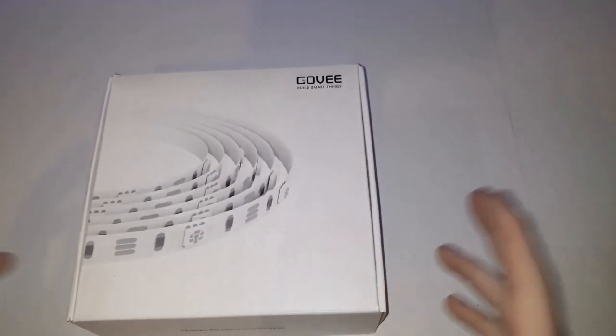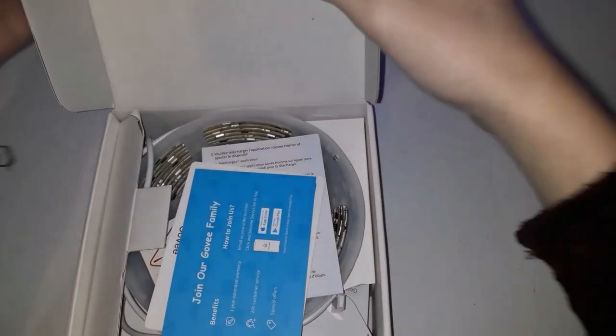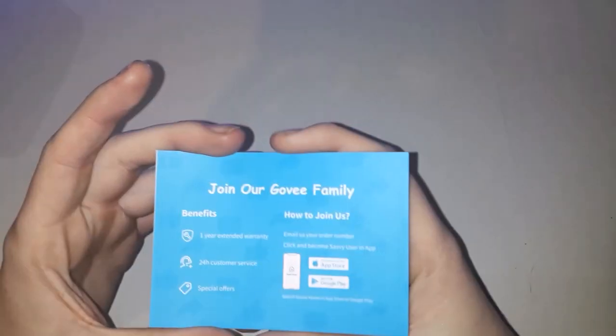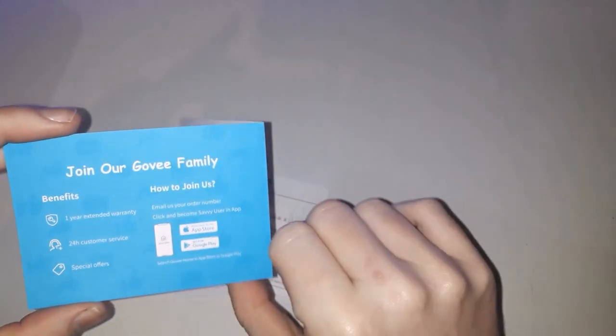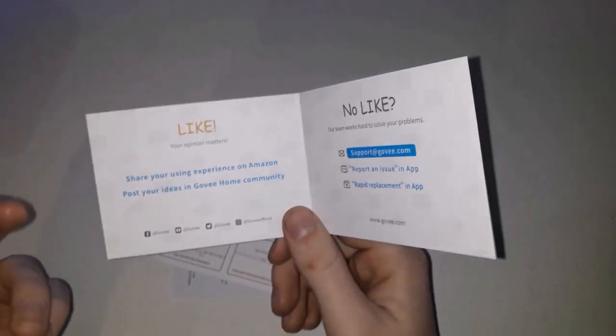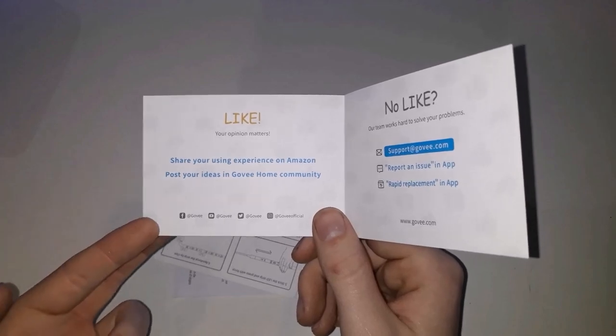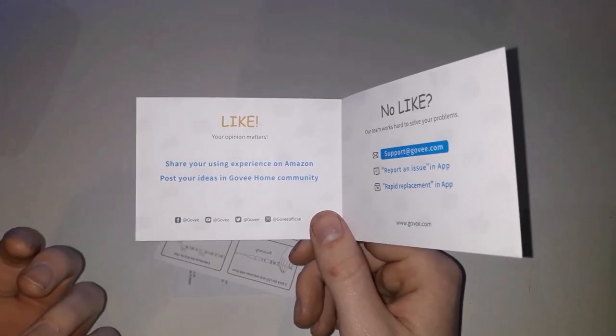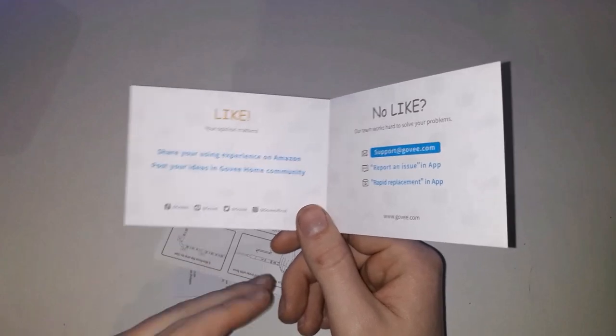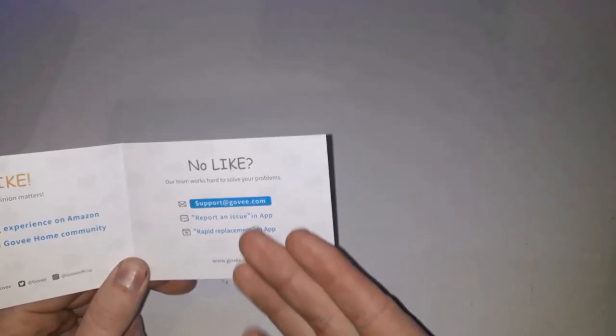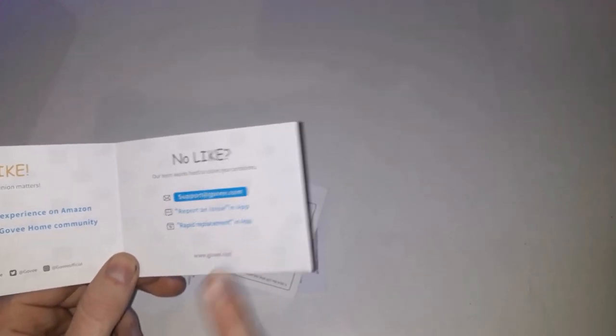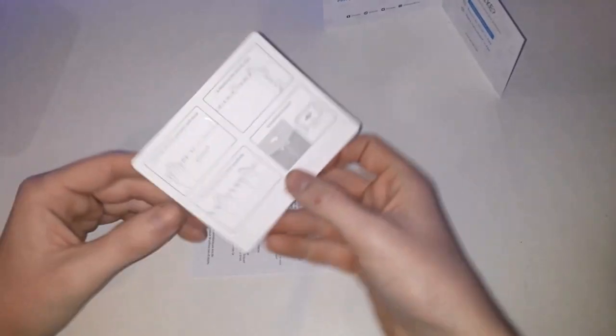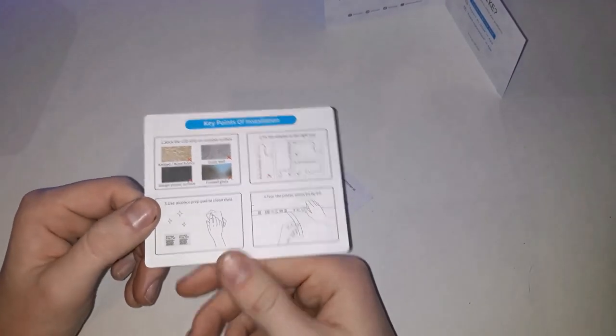So, I'm just going to get this box opened up. The first thing that we're greeted with is join our Govee family. Shows you all the benefits. There's a one-year warranty. They have their own app. They have 24-hour customer services. Share your experience on Amazon, post it on the Govee community, and they've got all their social medias here. When you have the app, if something happens, you can email their support team, report an issue in the app, or you can even get a rapid replacement. This card is just the installation card. It shows you how to set it up. And, as always, the instruction manual.